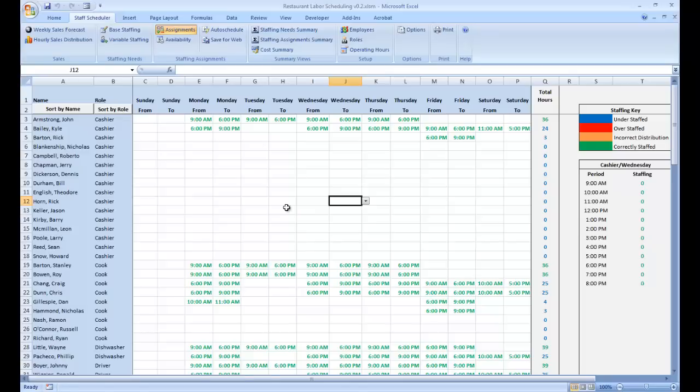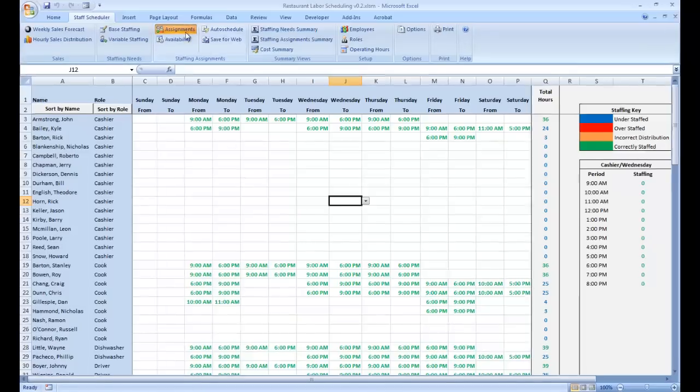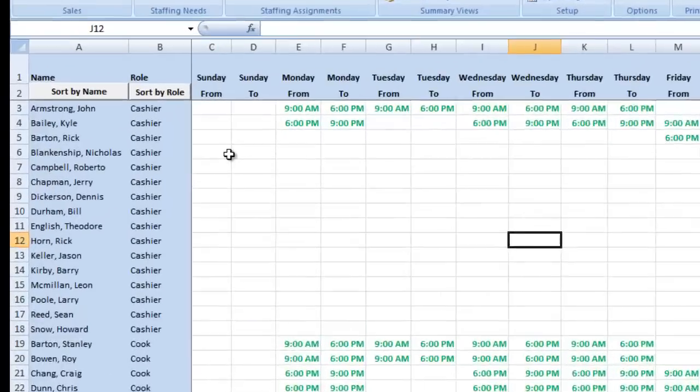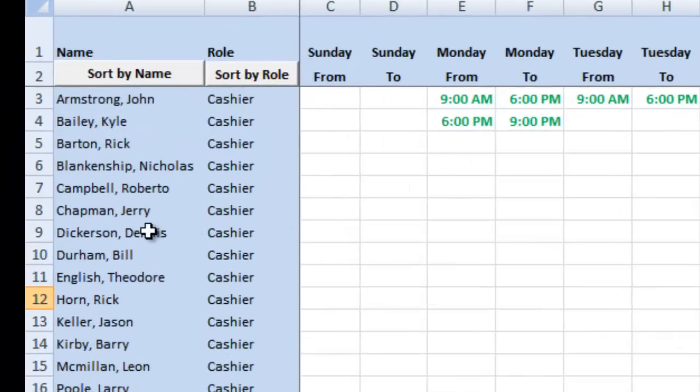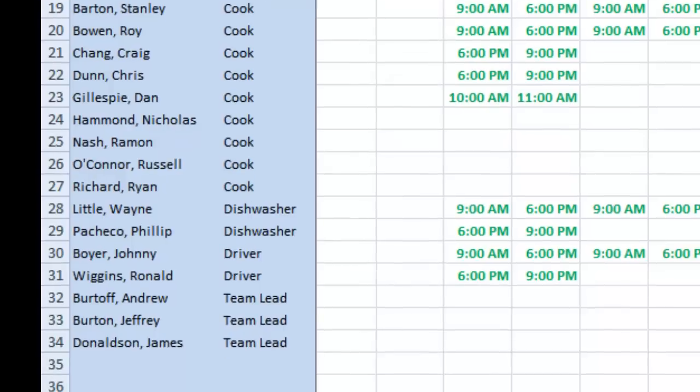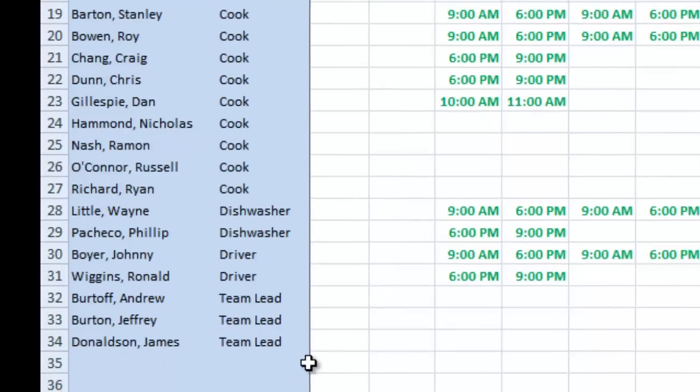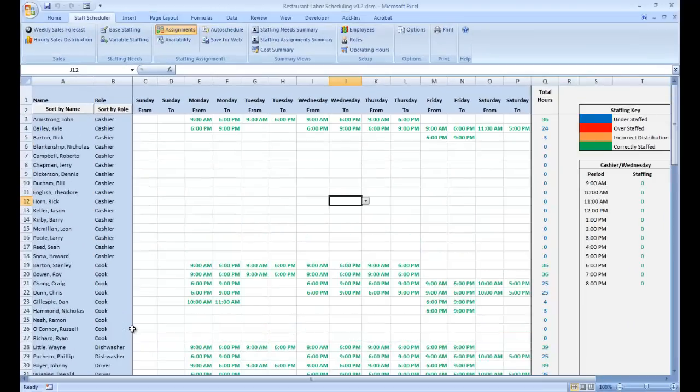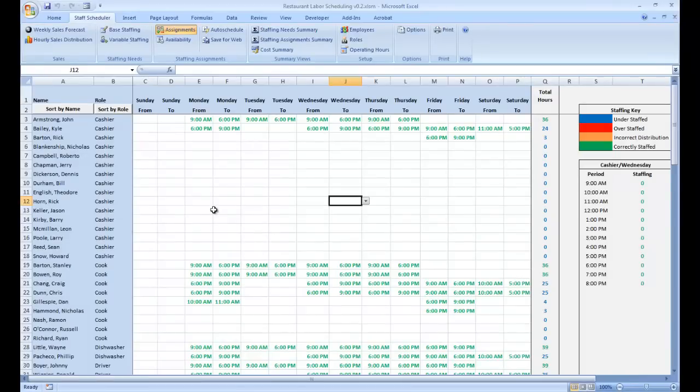We're looking at the moment at the assignments page of the template and you will see that in the left-hand columns, we have a list of our current employees and their roles. The last of our employees is James Donaldson, he is a team lead.